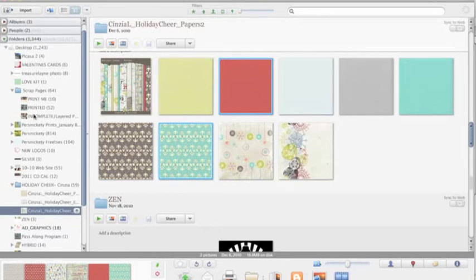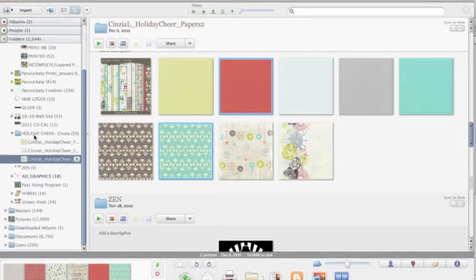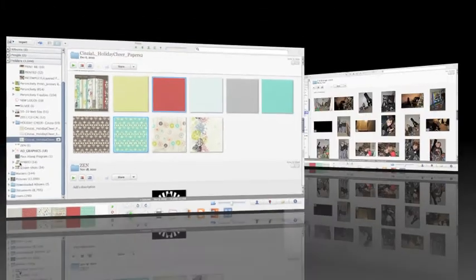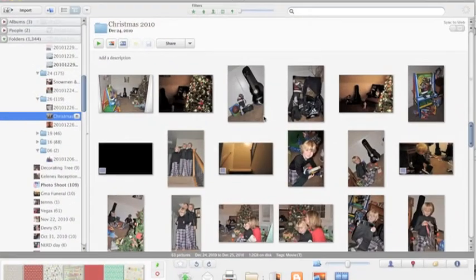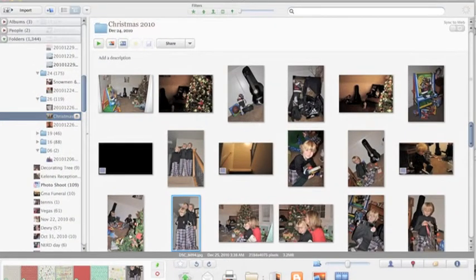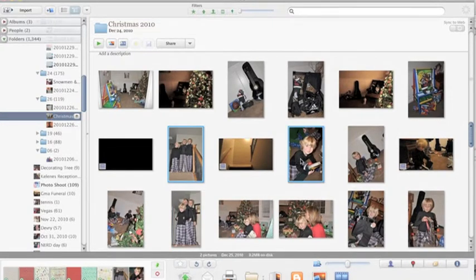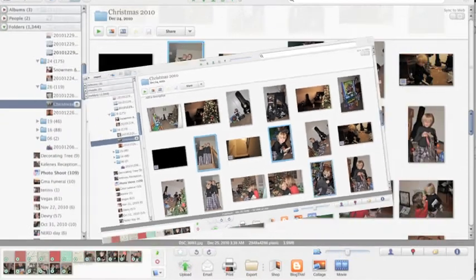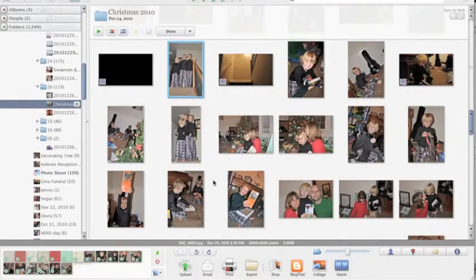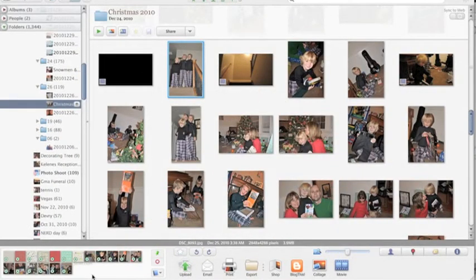Now I'm going to go and find my pictures from Christmas and find maybe some of my favorites that I want to add to my scrapbook. And again, we're going to hold the command button. So I have all of the images that I need down here in my tray.